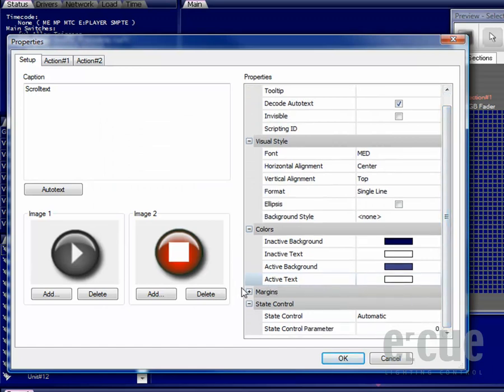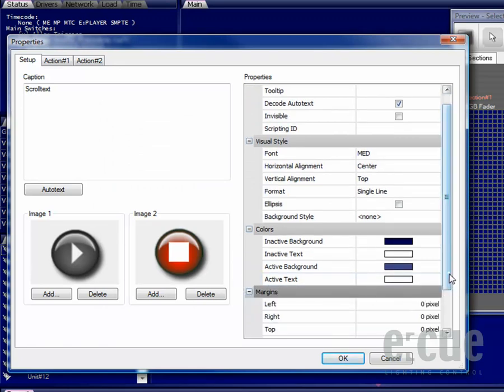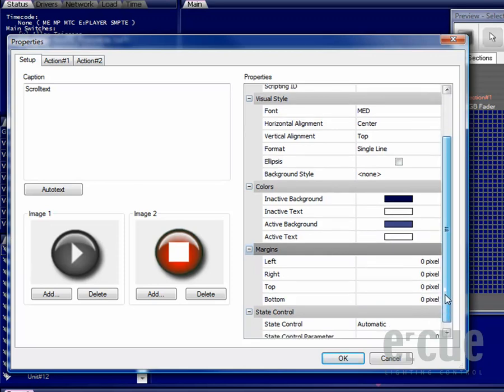You can also set the margins for the text, setting different pixel amounts going from the left, from the right, from the top or the bottom and you can change the state control. In most cases you won't have to change any of the automatic parameters for buttons.